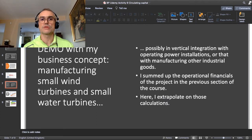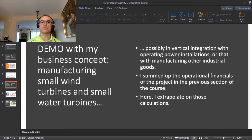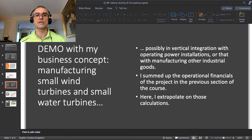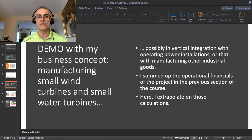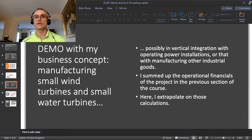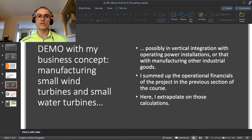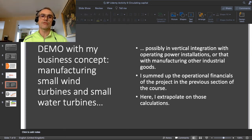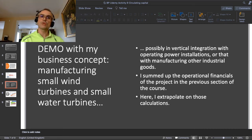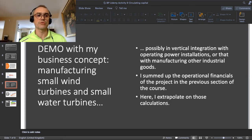Now we pass to showing this on the example of my own business concept — a demo of those calculations. I just remind you that I've been going through the same business concept — manufacturing small wind turbines and small water turbines — across all the previous sections of this course. Here I'm extrapolating from the operational financials I summed up in section 8. If you want to understand where the numbers on the next slides come from, you need to go back and watch those videos about operational financials.